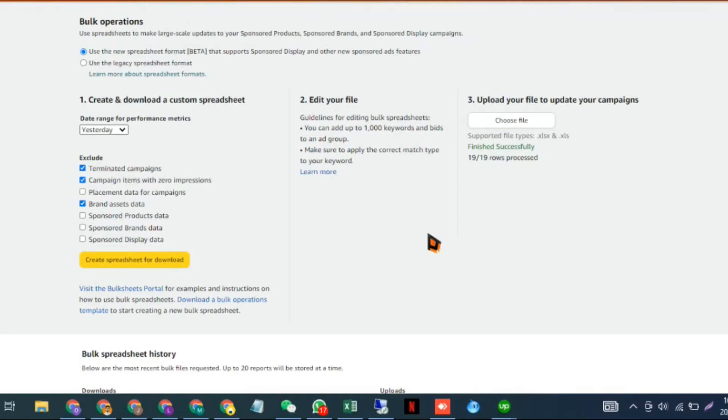Today in this video, I'm going to show you how to change campaign names of your existing campaigns.